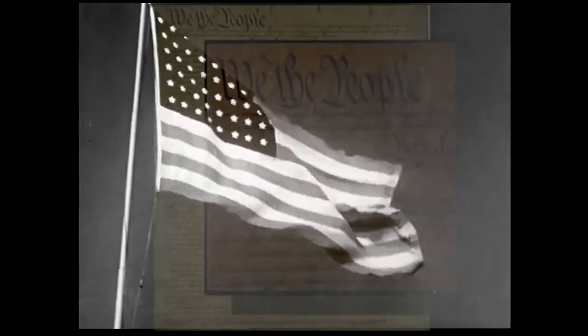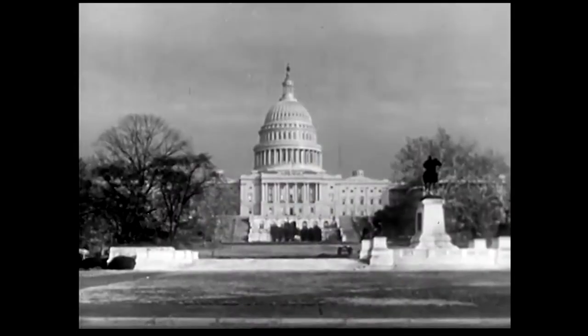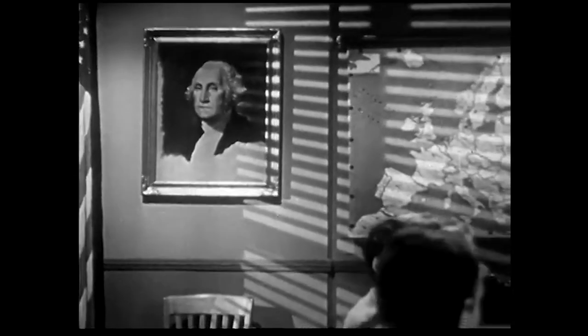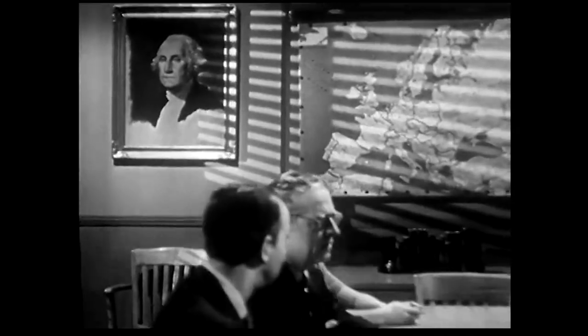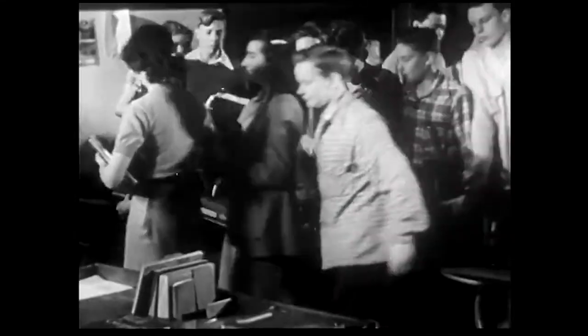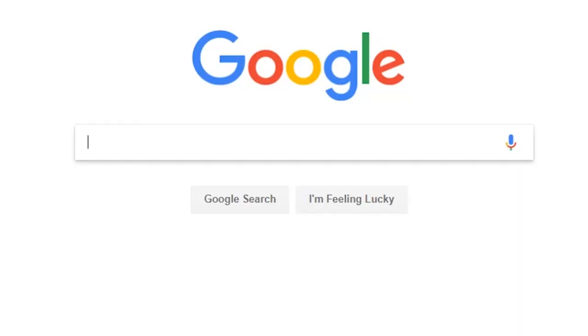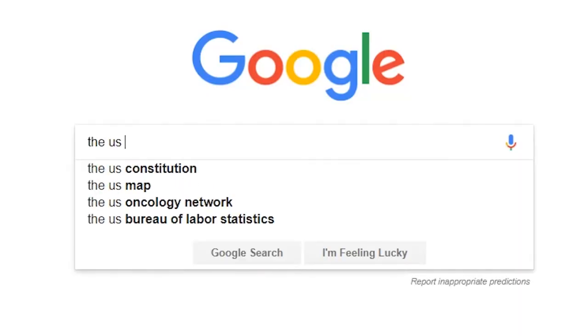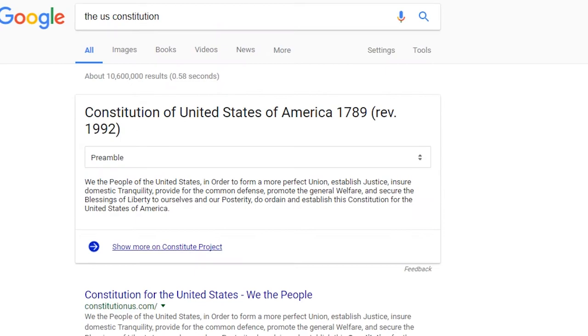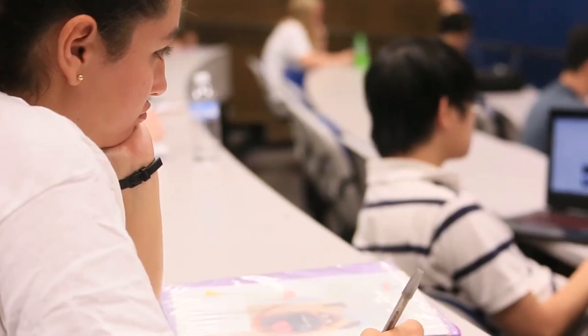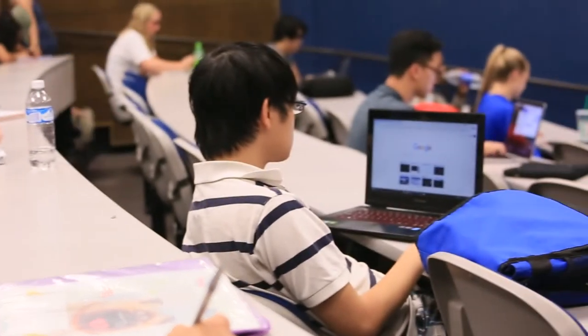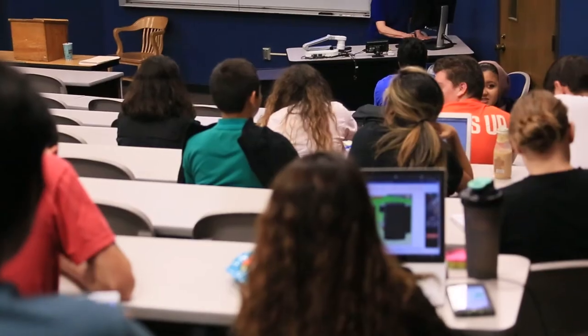In my American government class, my textbook is the United States Constitution. Sometimes I'll call a congressman's office and they'll send me three or four hundred copies — little pocket copies — or they can look it up, Google the United States Constitution. They're carrying backpacks, but there's no books in there. It's computers.